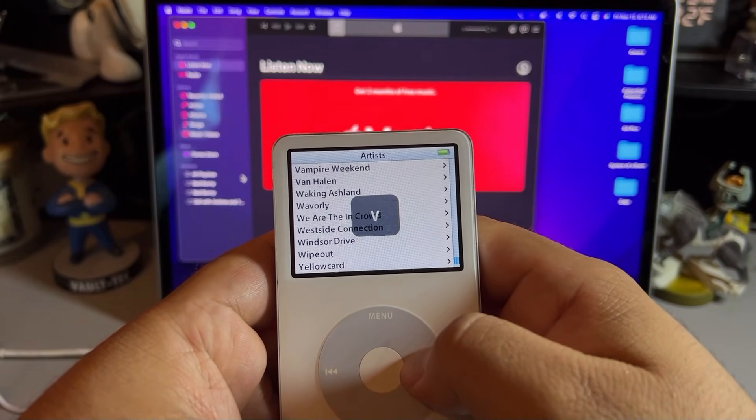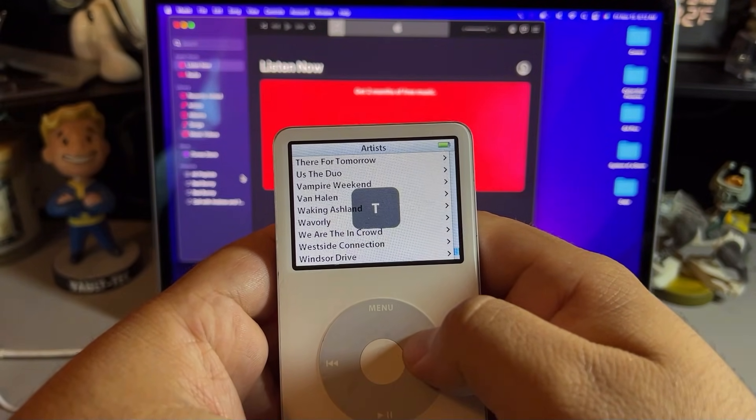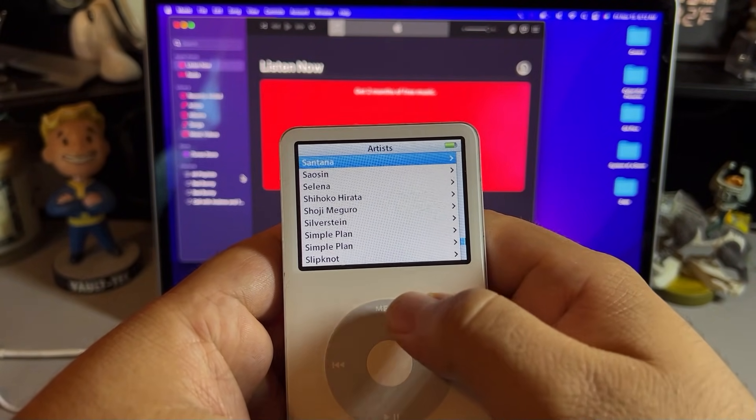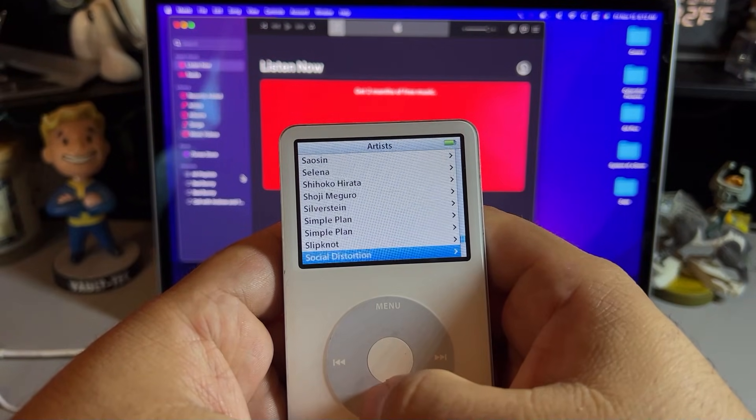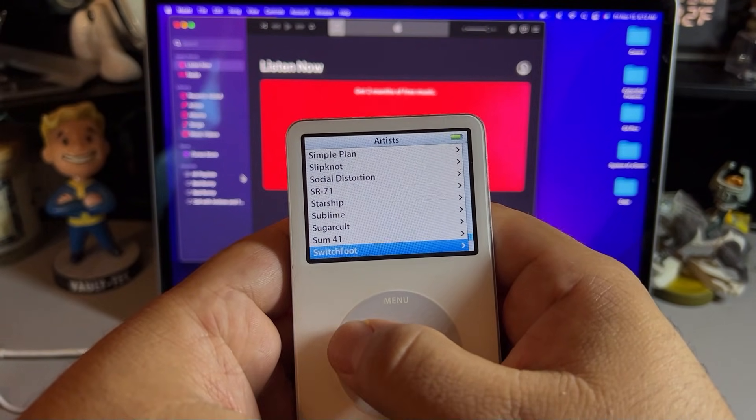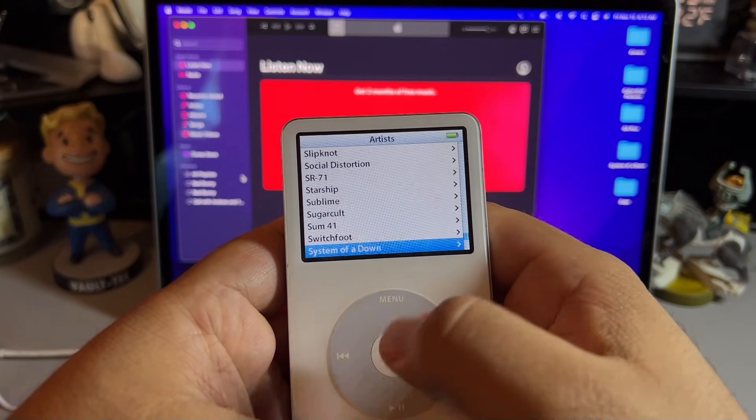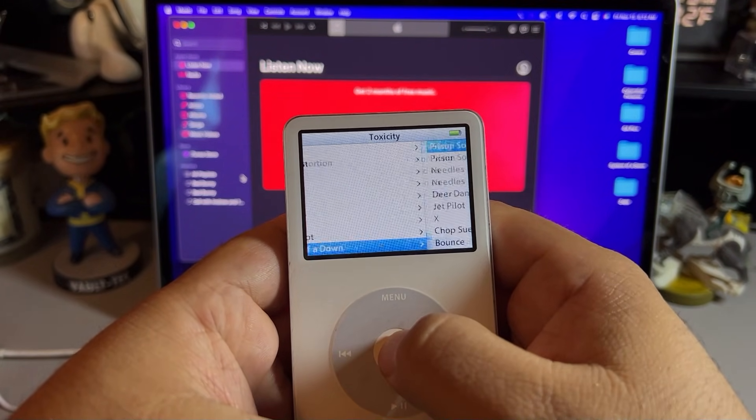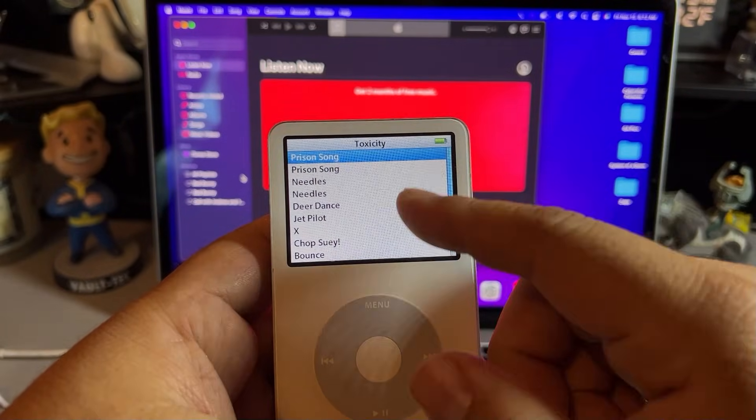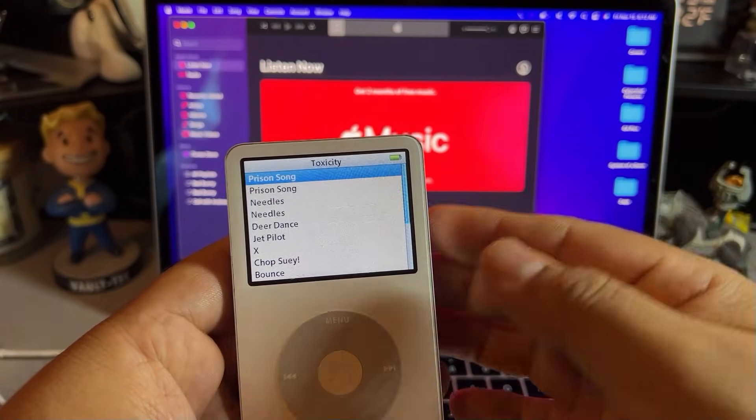Now, as mentioned, I did have the album already on there, so it's just going to have two duplicate versions of those first two tracks. Yep, so there you go. Prison Song and Needles were added twice.